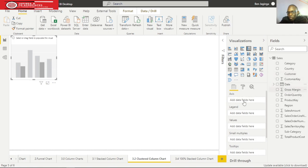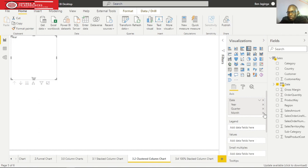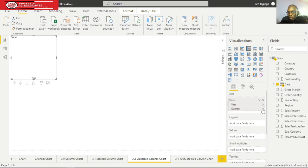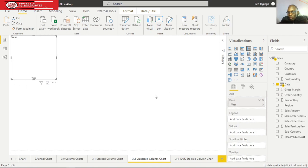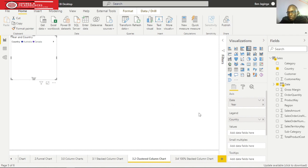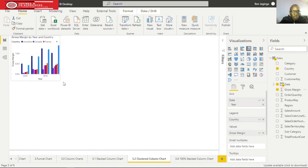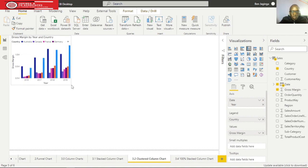I only need the year values. Then I'll drag country and drop under legend, and I'll drag gross margin and drop under values. Here is our clustered column chart.